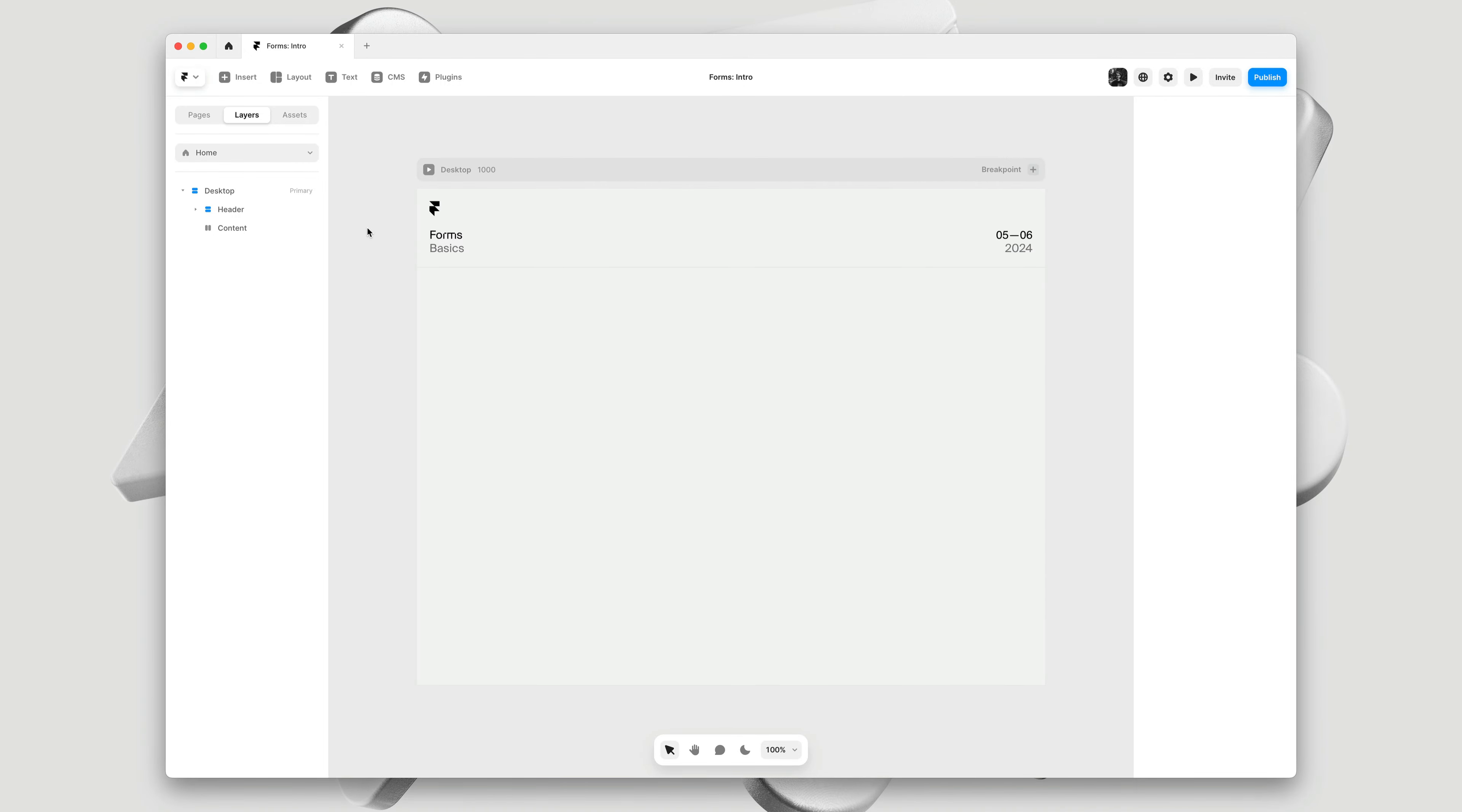My name is Benjamin and this is Forms in Framer. There's a lot to cover, so let's get right into it.